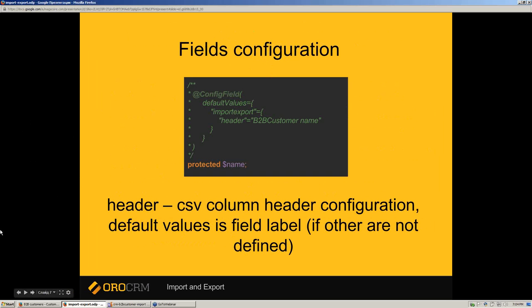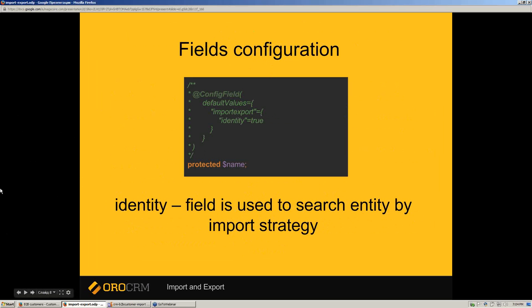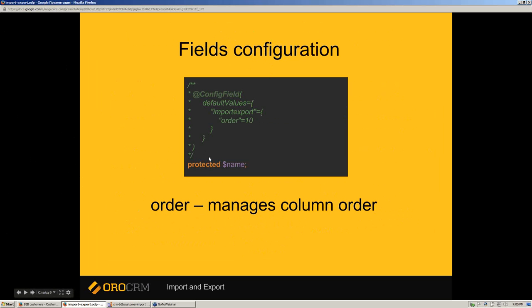Let's walk through fields configuration. The header option in import-export scope is used to change your column header from the default field label to any custom one. The identity field is used to search for an entity in the database — if it was not found and add-or-replace strategy is used, a new entity will be added. To manage column order in the file, you can use the order option; the column with the lowest field order option will be first.